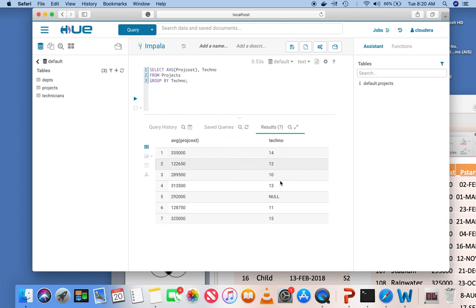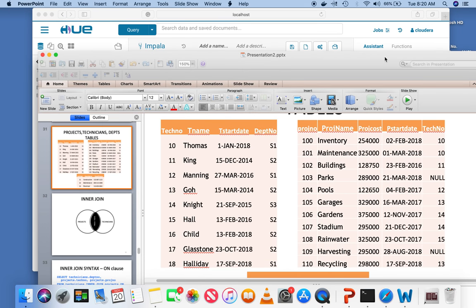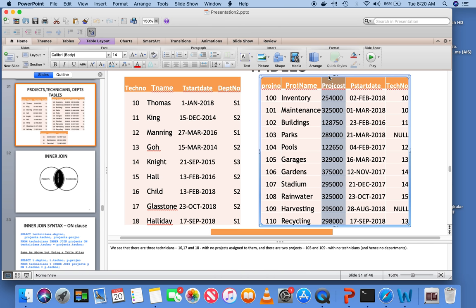If I execute this, you can see the average project cost for each technician number, including the null technician — meaning projects that have not been assigned a technician. That is the purpose of the GROUP BY clause. By using GROUP BY on technician number, instead of finding the project cost for the entire table, we are finding the project cost for each technician.